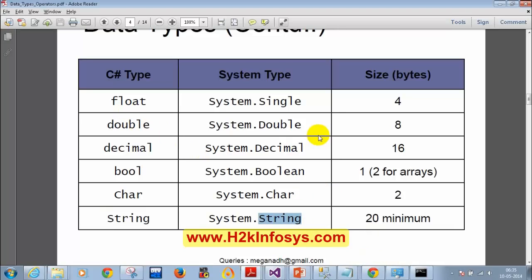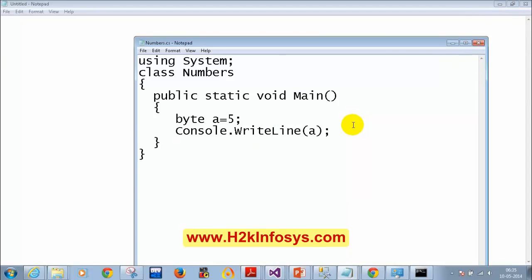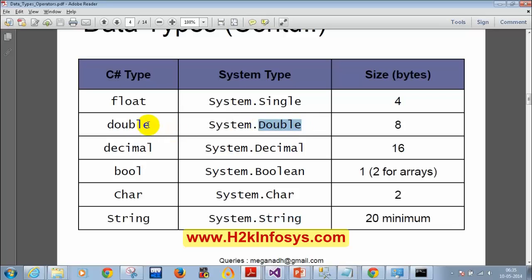Quick question: what are the three data types for storing decimal numbers? They are float, double, and decimal. Don't confuse float and single — float and single are the same thing; single is just the alias name for float. I'm seeing people type 'float, single, double' — but float and single are both the same data type.